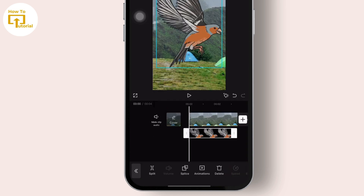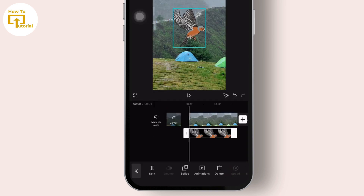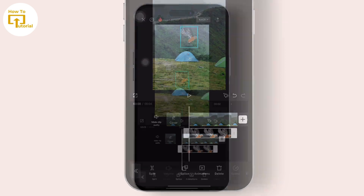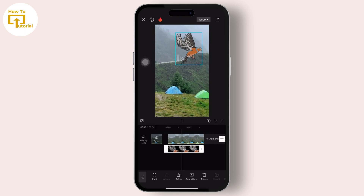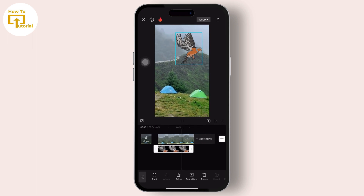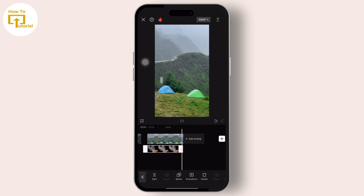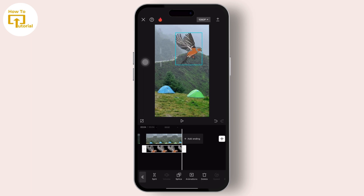Once you tap on the photos you want — here I tap on this bird picture — then you can readjust it with your fingers, or you can keep it anywhere in the video. You can even adjust the duration clip of the added photos as well.